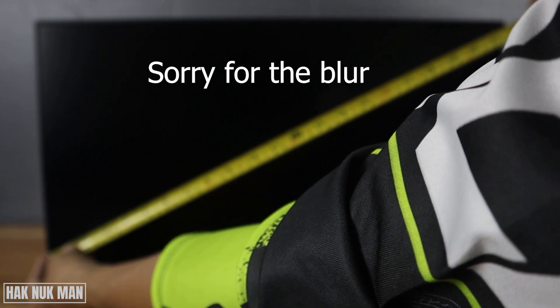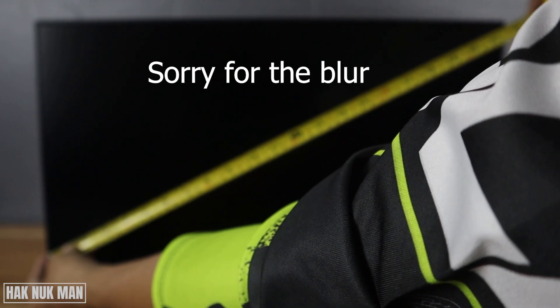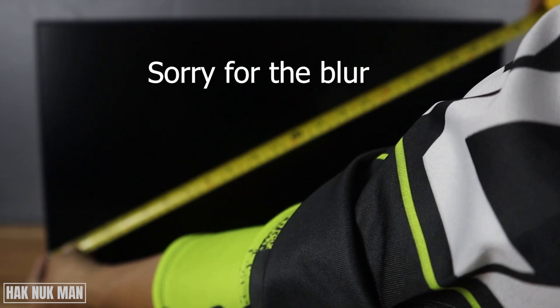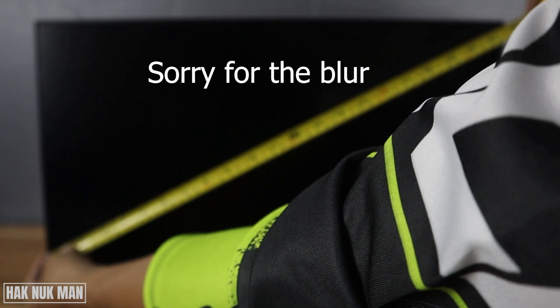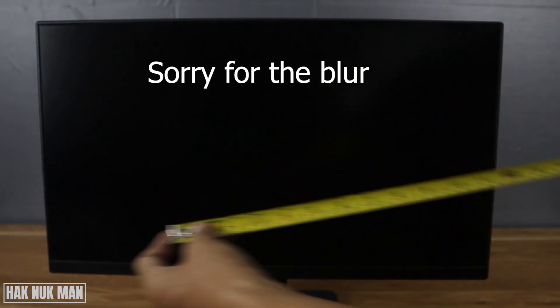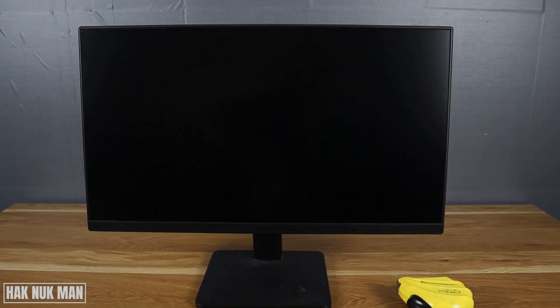This monitor is 21.5 inches. I hope you understand what you need to do to measure your monitor screen size. Thank you for watching this video. I hope to see you again in the next video. Bye bye and have a nice day.